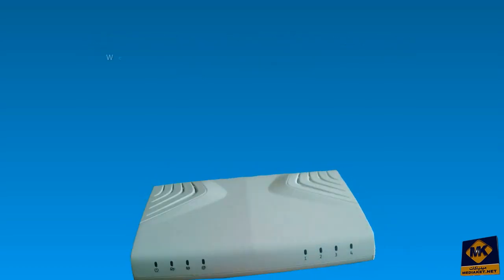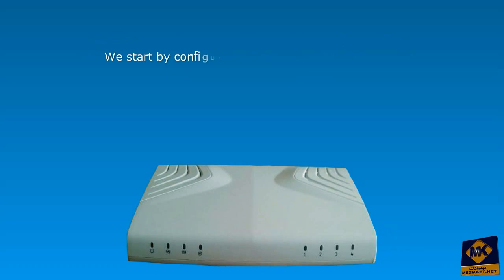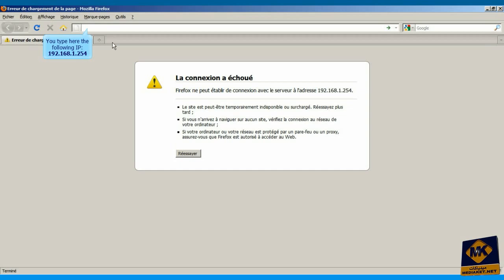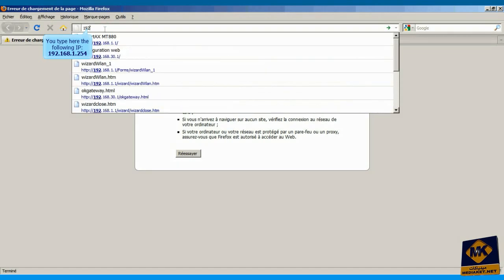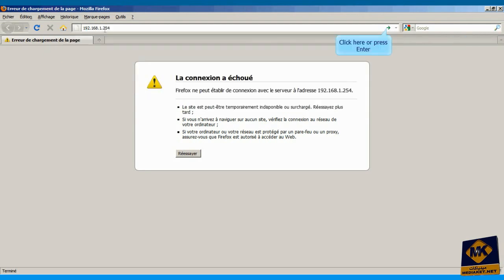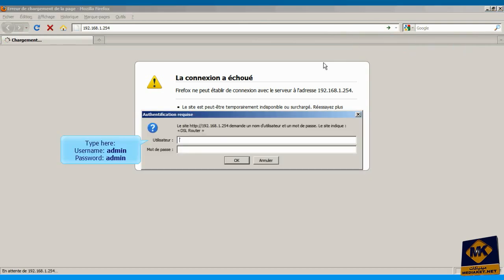We start by configuring the modem in bridge mode. We ask you to be attentive. You type here the following IP: 192.168.1.254. Click here or press enter key to log in. Type here username admin and password admin, and click OK.